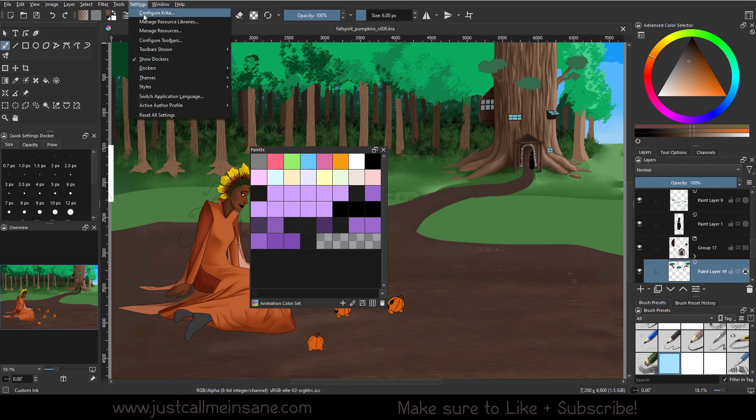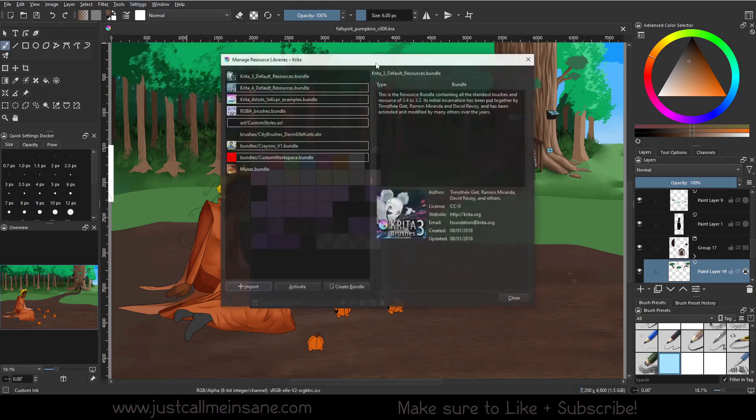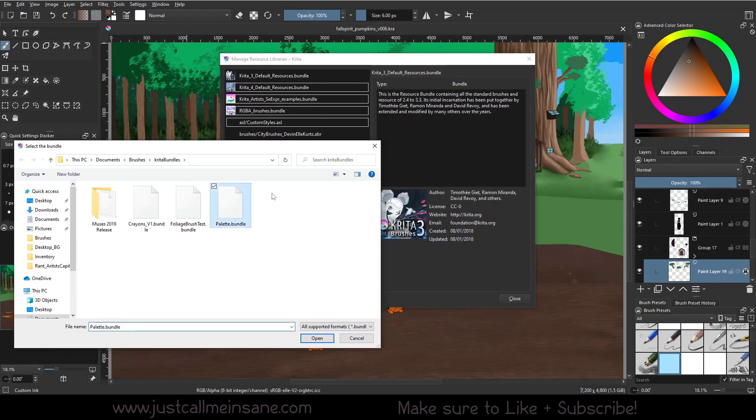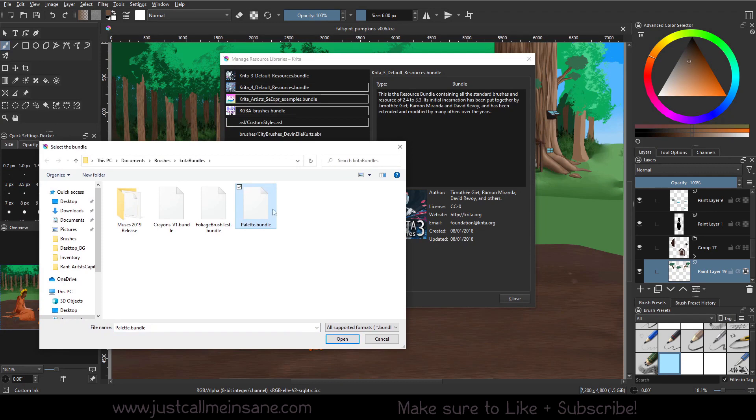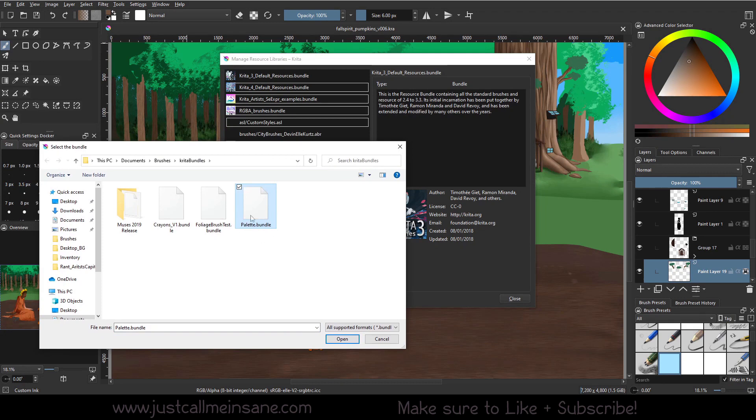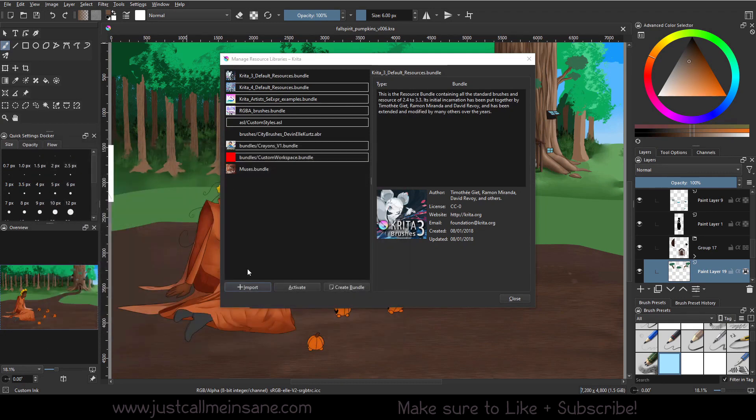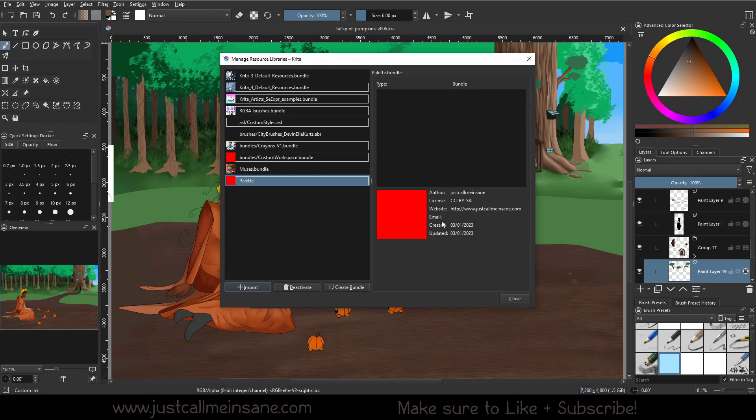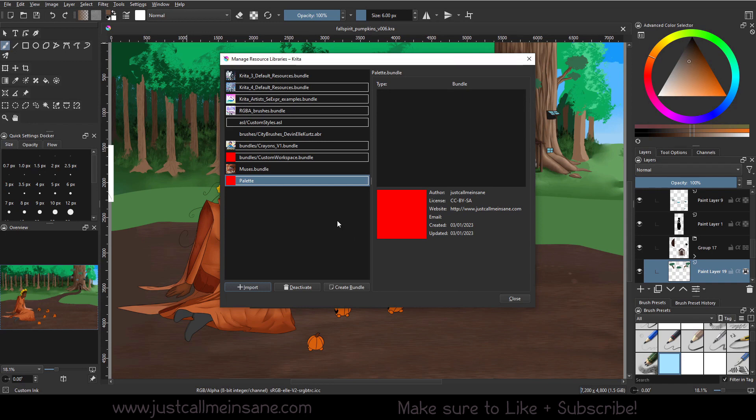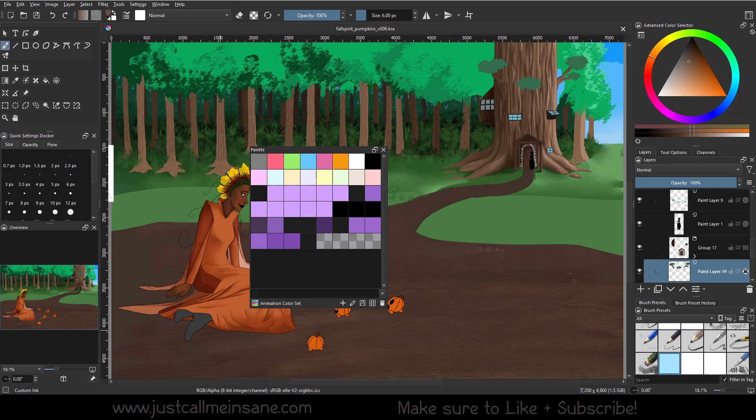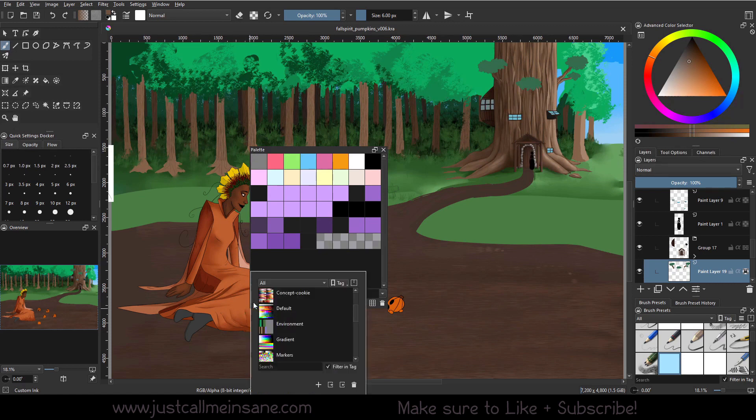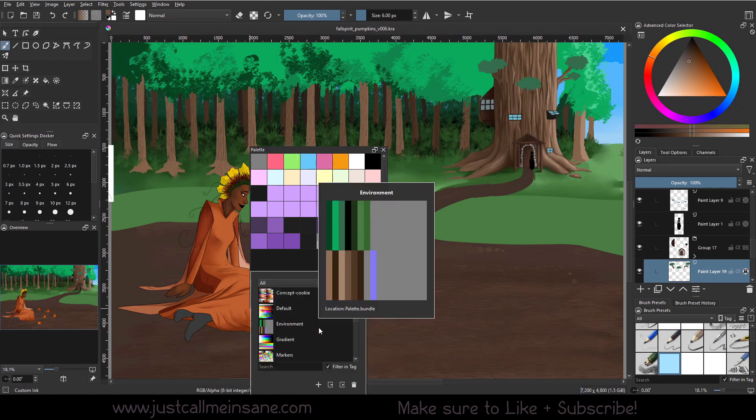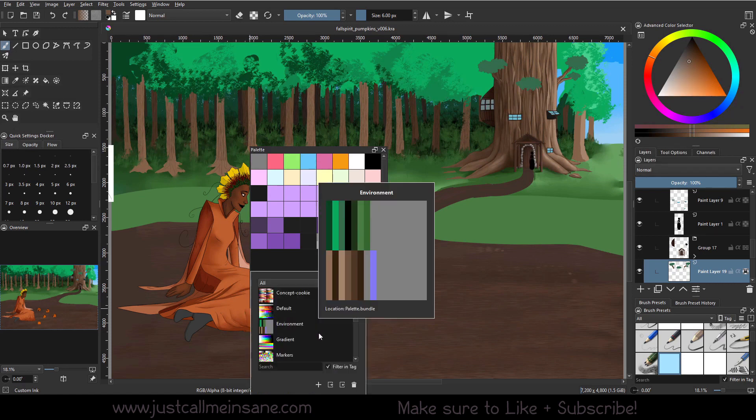Now we're going to go to Settings, Manage Resource Libraries. And we're going to import that palette that I just exported, which is right here. We're going to hit Open. We're going to click on it. And by default, it activates. I have no icon for it, so it just looks red. That's fine, that's normal. I don't give icons to half the things I make. It's just how I am. And you can close that. Now we go down to our palette, and it's there. Like magic.